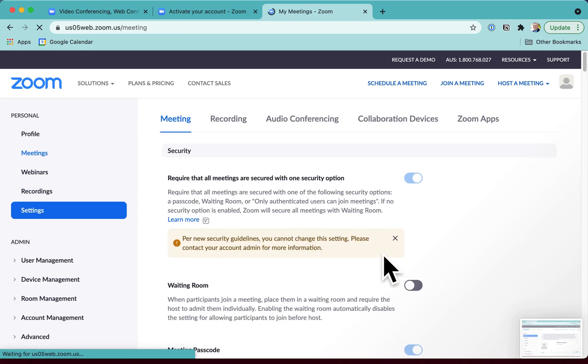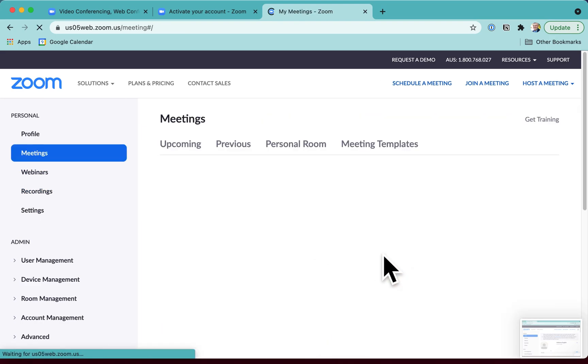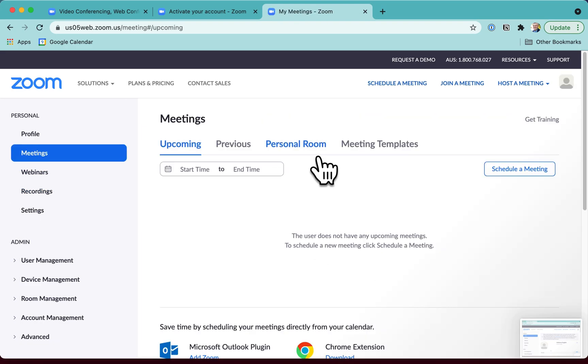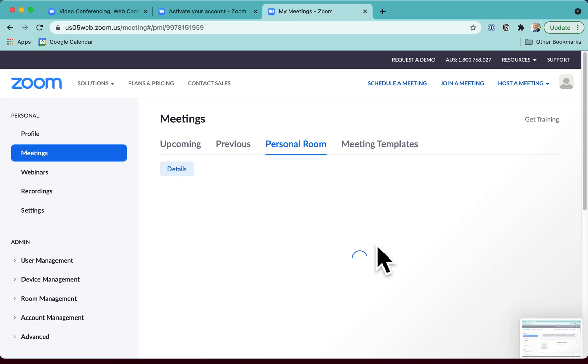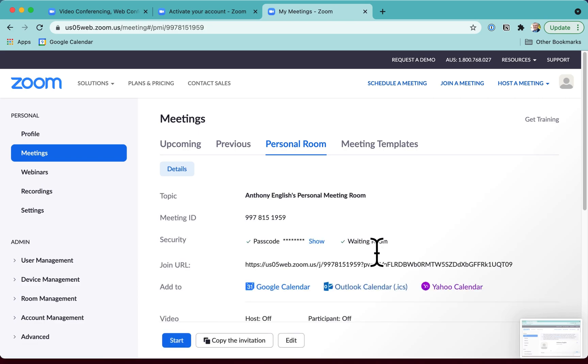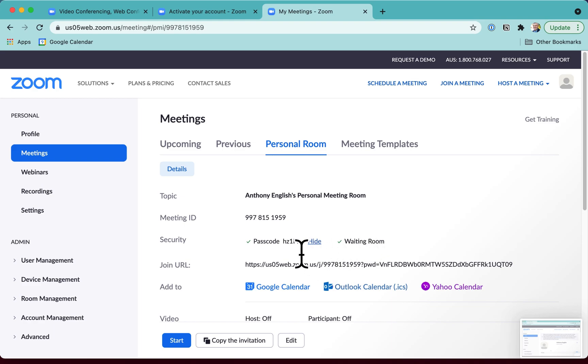Let me go back into Meetings, and let's see what the personal meeting room ID is. Ah, that has changed. Okay, and then the passcode as well. Yeah, of course, has changed as well.